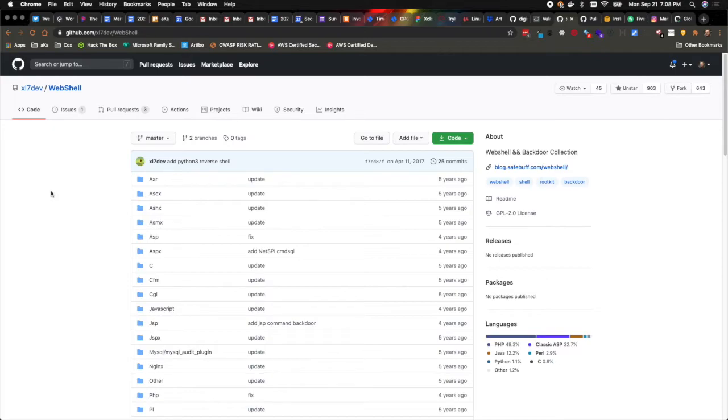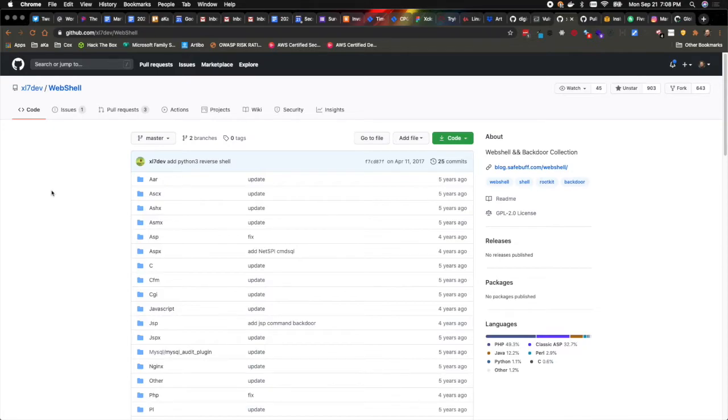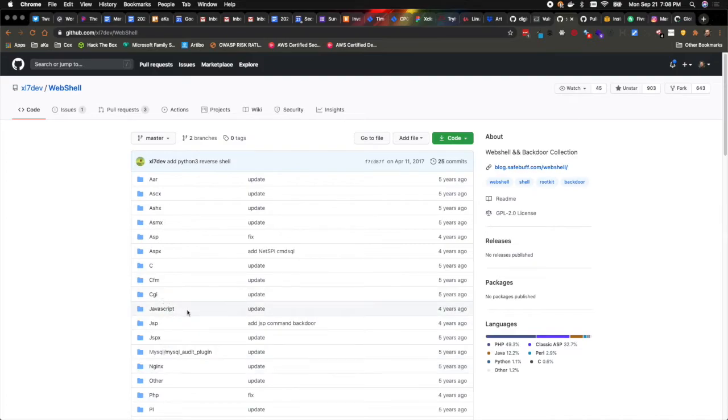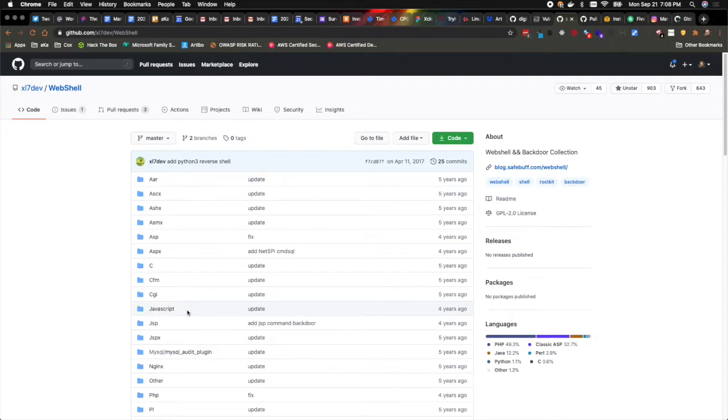This is a really cool repo though because it breaks down web shells according to different kinds of programming languages. So if you run into a situation where maybe you can upload files of a certain kind, perhaps ASPX or CGI, JavaScript, things like that, then a repo like this makes it really easy to come and find the specific kind of file you might be looking for.